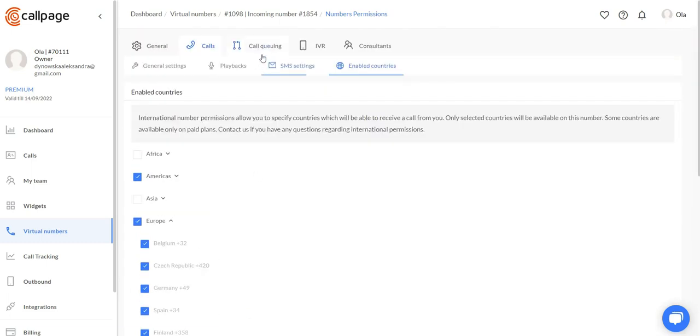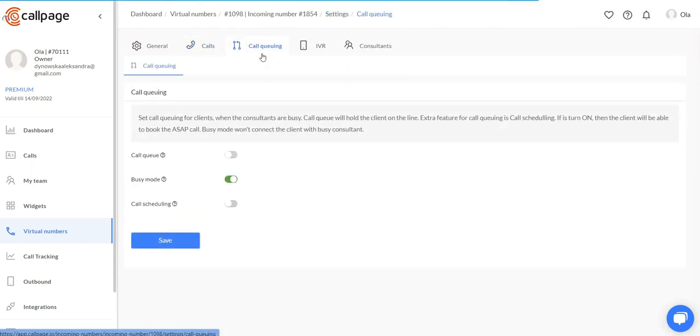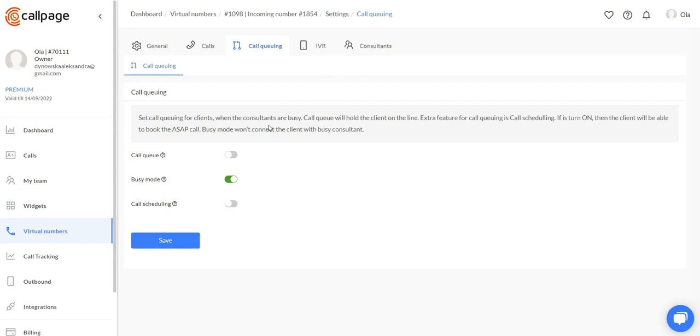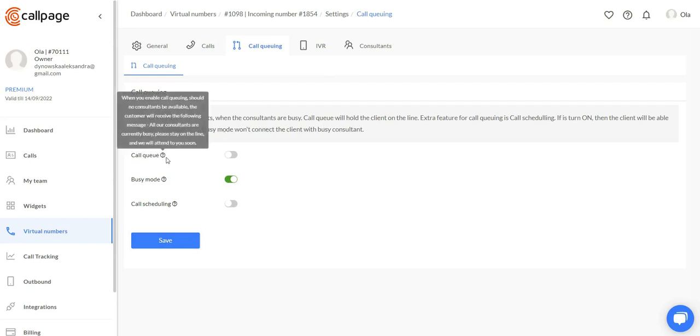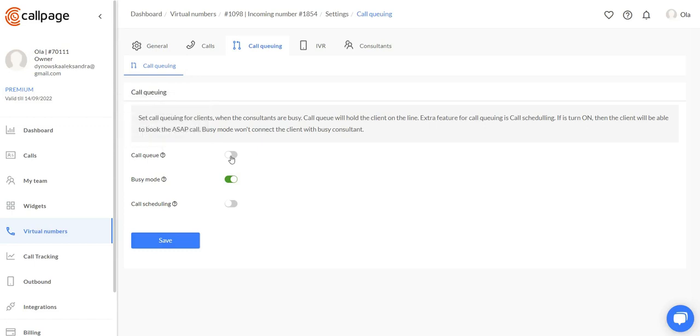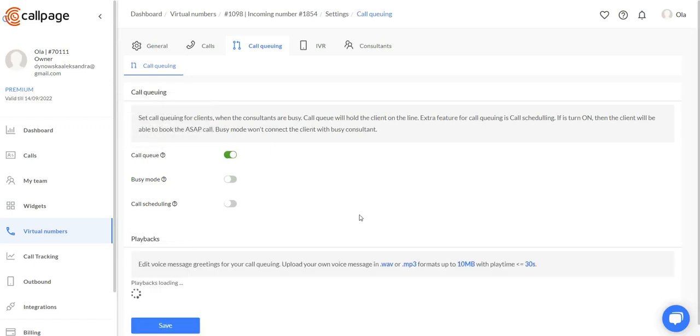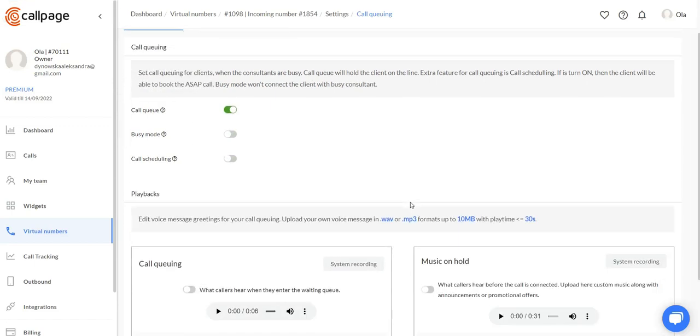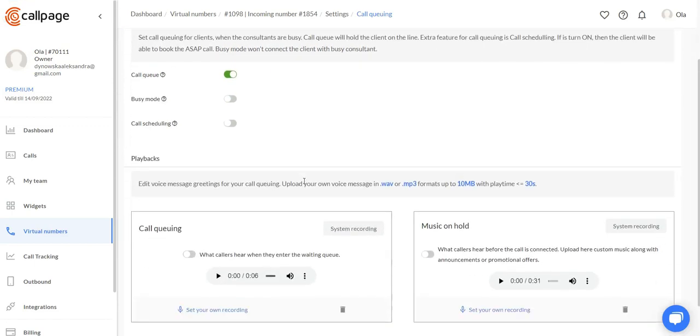Now let's move to call queuing. In this tab, we can create three different scenarios for when the consultants are busy. The call queuing option will allow your customer to stay on the line when all of the consultants are busy.